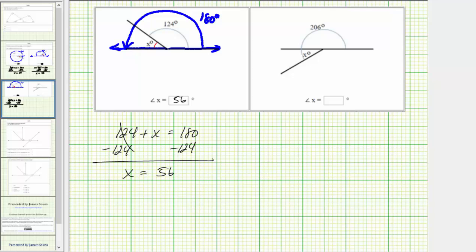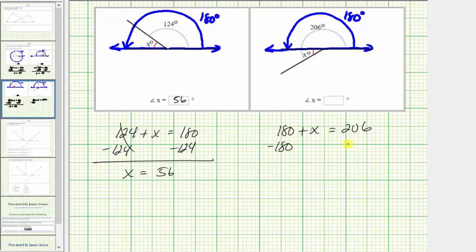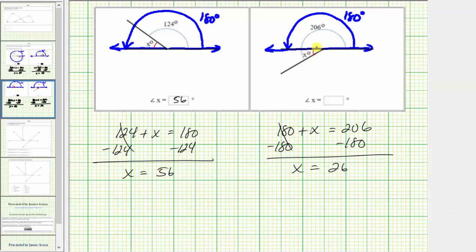And now for the last diagram, we do have a straight angle here. The angle formed between this ray and this ray with half a rotation measures 180 degrees. We're also given this large angle measures 206 degrees. Our goal is to determine the measure of this acute angle here, angle x. Because the large angle measures 206 degrees, 180 degrees plus x degrees must equal 206 degrees, giving us the equation 180 plus x equals 206. To solve for x, we subtract 180 on both sides. Simplifying, x equals 206 minus 180 equals 26. The measure of angle x, this acute angle here, is 26 degrees.